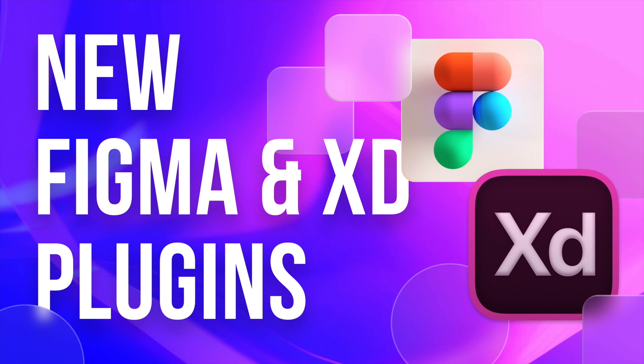Hey everyone, welcome back to another amazing video. Today we're checking out some amazing Figma and Adobe XD plugins, which will absolutely upgrade your designs and your workflow. I'll be dividing this video into two parts, one for Figma users, the second for Adobe XD users. I'll have timestamps in the description, so you can always skip to your favorite portion.